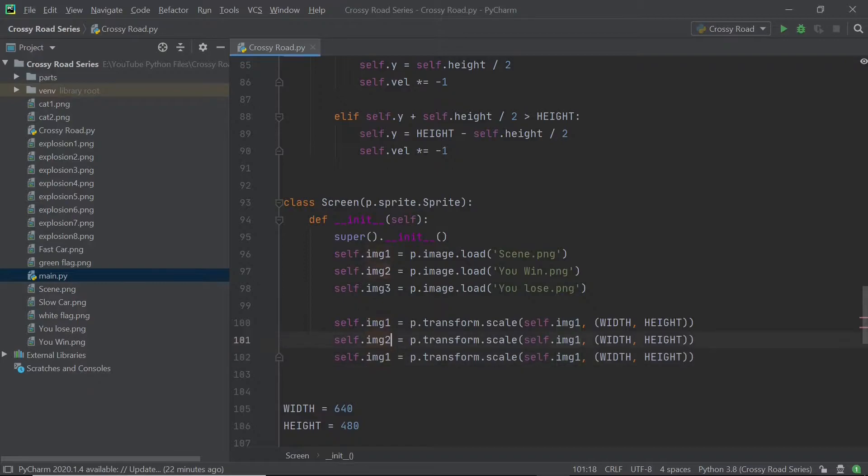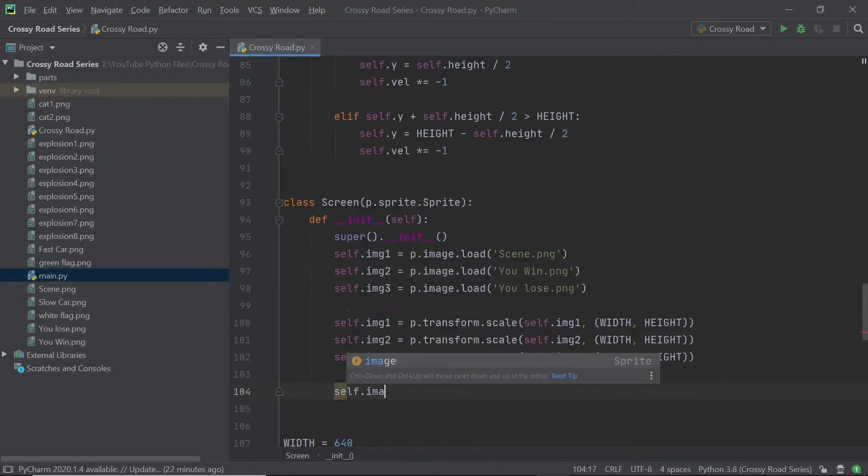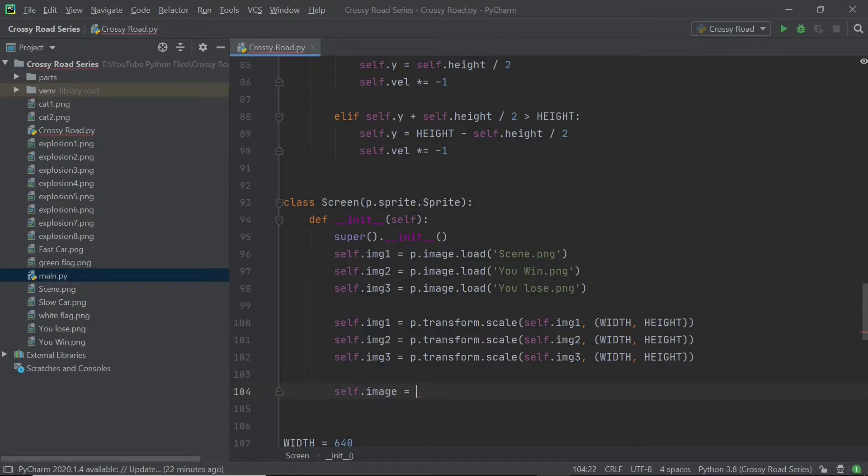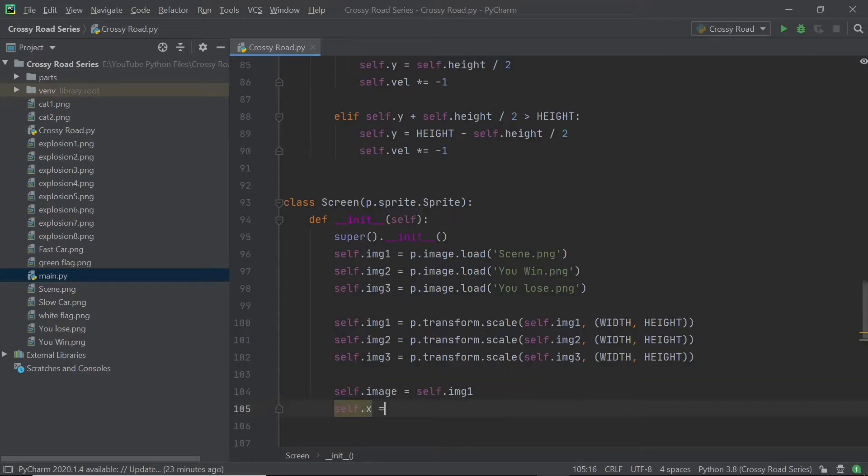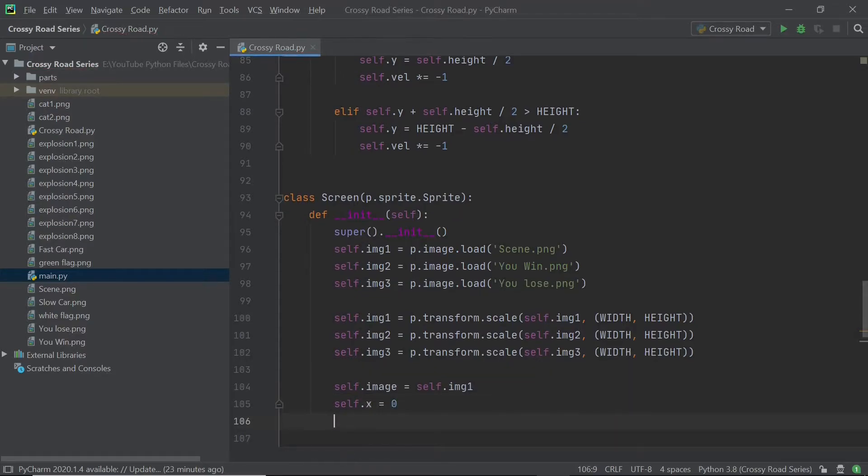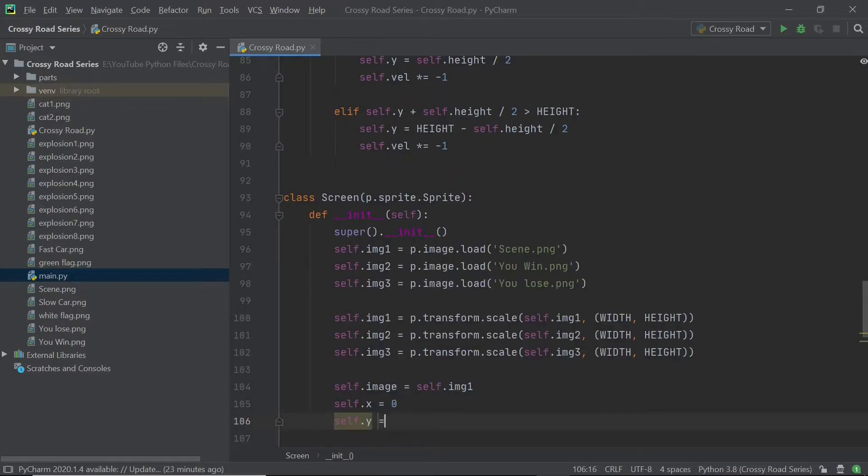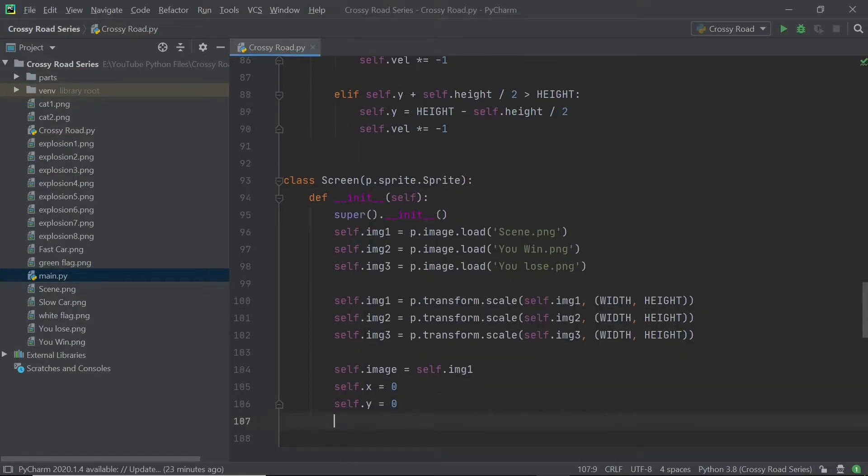So the image at the start is obviously going to be on image one, which is the main background or the main scene. And after we've set this to be the image, we can set self dot x and self dot y to be zero because we want the background to start at the top left of the screen.